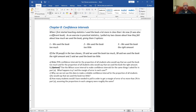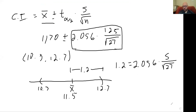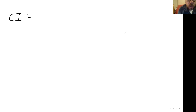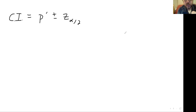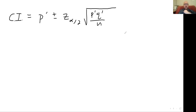For the proportion of all students who say we use the book too much: too much was 19 out of 59, and right amount was 38 out of 59. I'm going to make a confidence interval using the formula: P-prime plus or minus Z-alpha-over-2 times the square root of P-prime Q-prime over N. The standard error is P-prime Q-prime over N. Z-alpha-over-2 for 95% confidence intervals is 1.96.